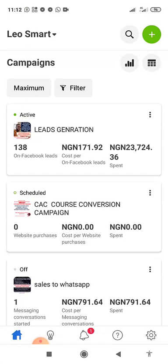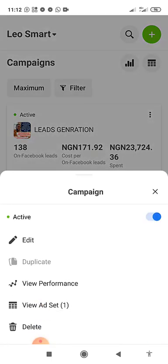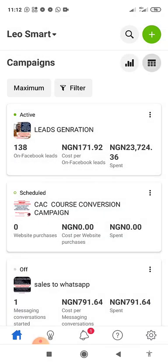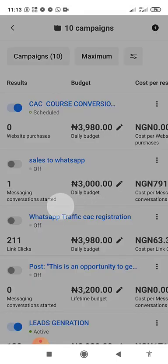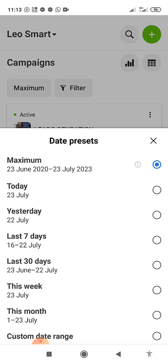As your ad progresses, come here to monitor it. If it's not doing well, click the three dots and you can turn it off, delete it, or edit it. You can monitor your results and how much you are spending. Check the campaign date range — for example, from June 23rd to July 23rd — to see results within that period.